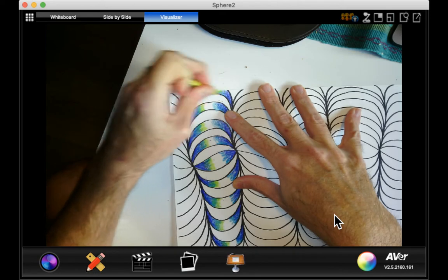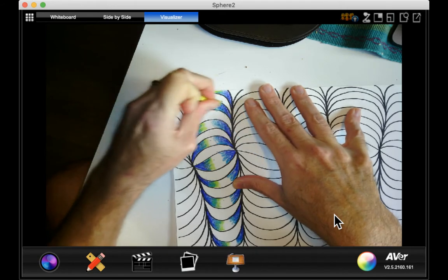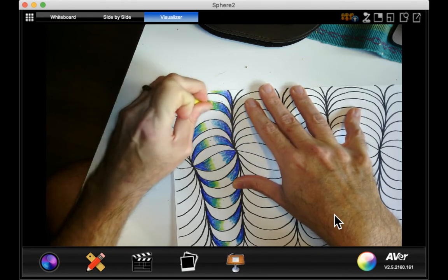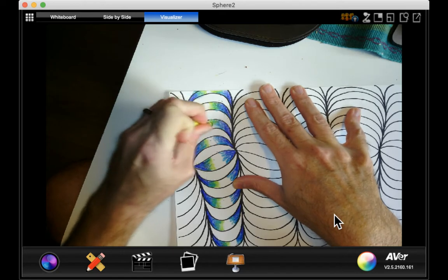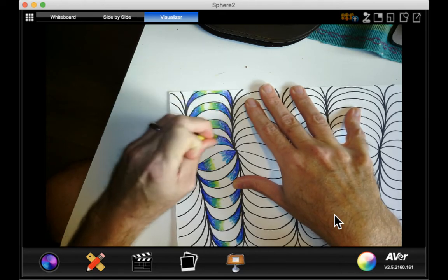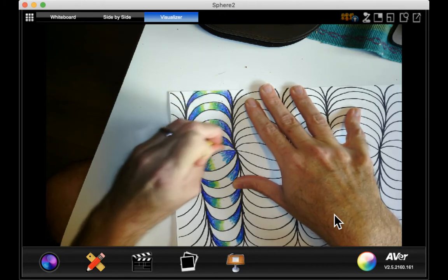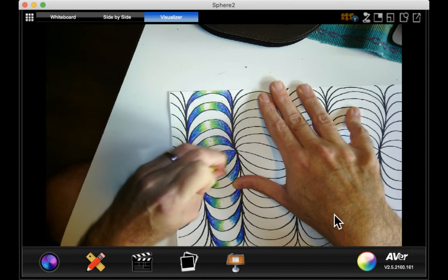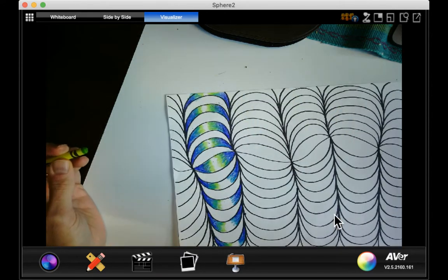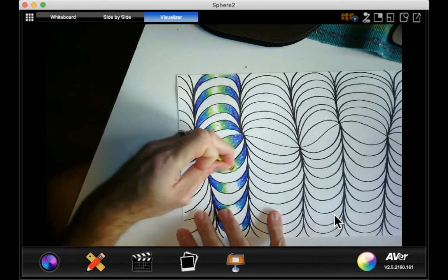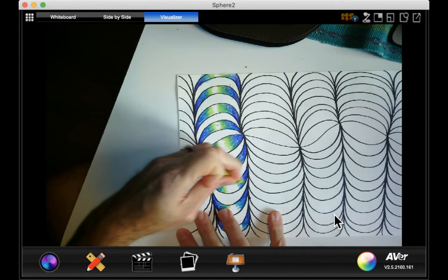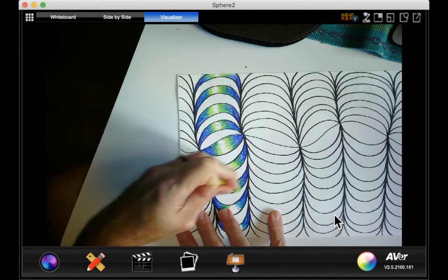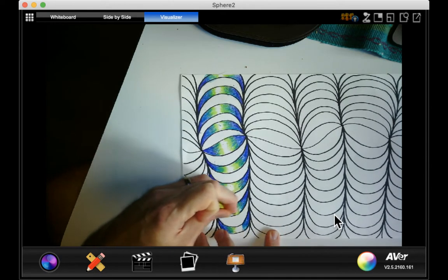Okay, now watch, here we go. I'm going to leave a sliver of white right in the middle. Oh my god, look at that. Does that look cool or what? It looks like a shiny worm.